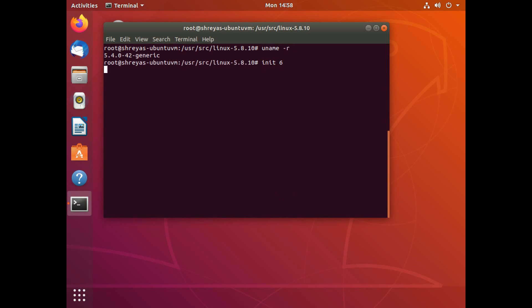And now I can give init 6 to reboot my machine. So let's do that. Now my machine is rebooting and it's going to now boot to my new kernel, which is 5.8.10.